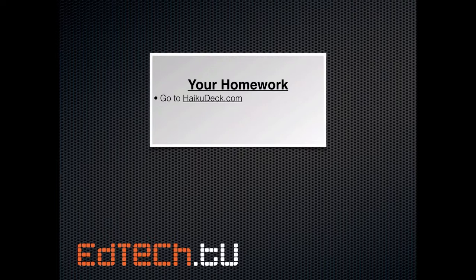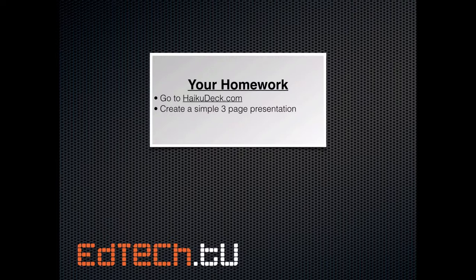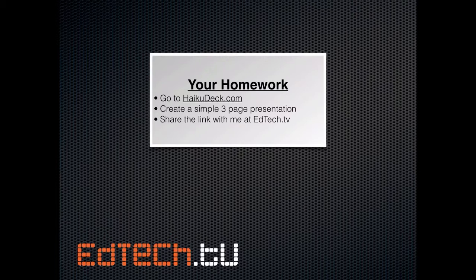You can do it either with the iPad app or directly on their website. Number two, create a simple three-page presentation. Actually, I don't really care about the numbers. Just do it. Try it out. And finally, share the link with me at edtech.tv.